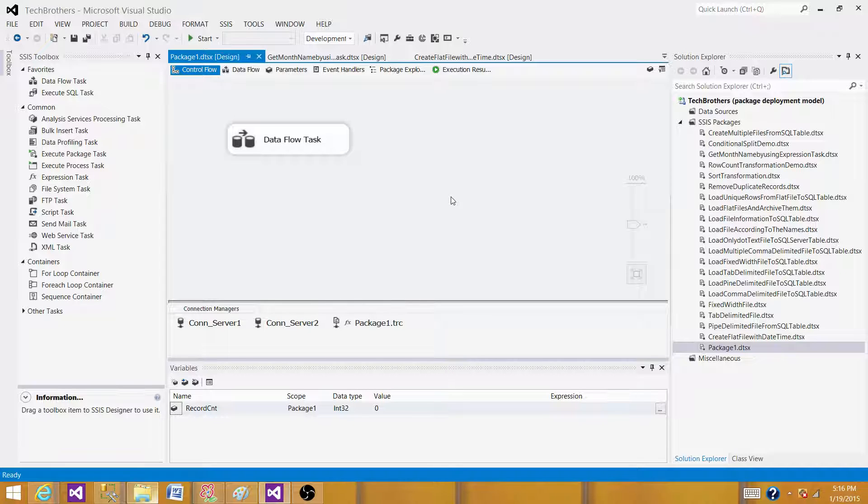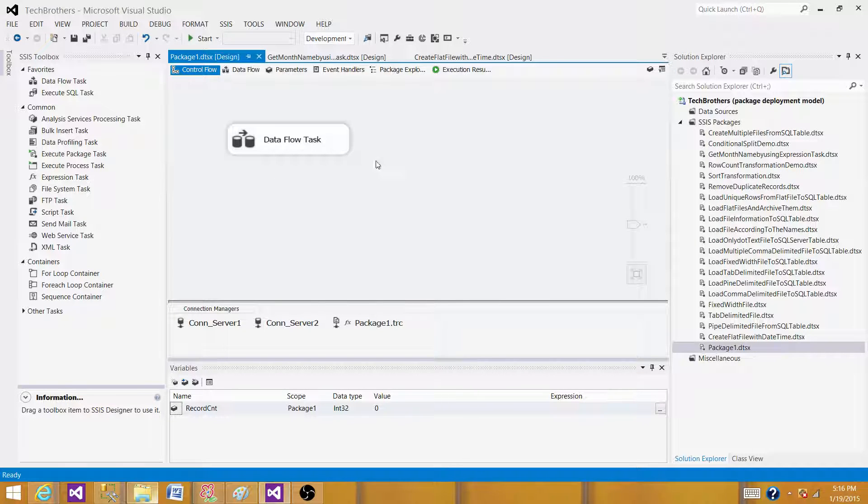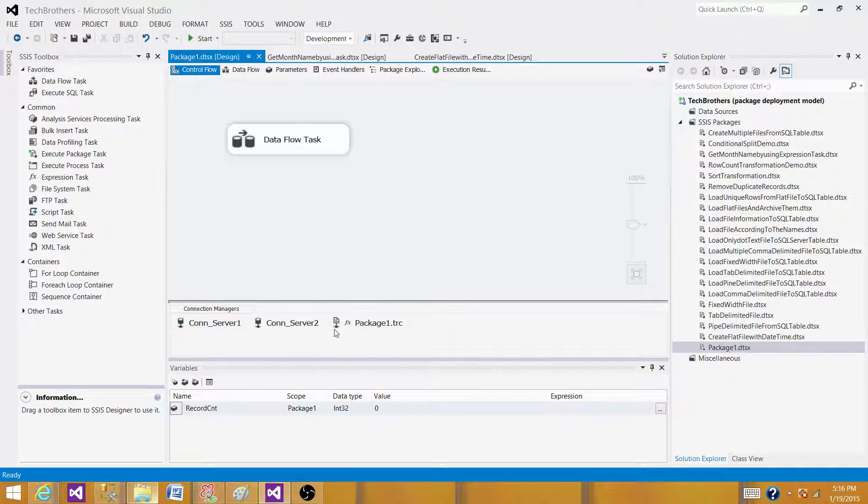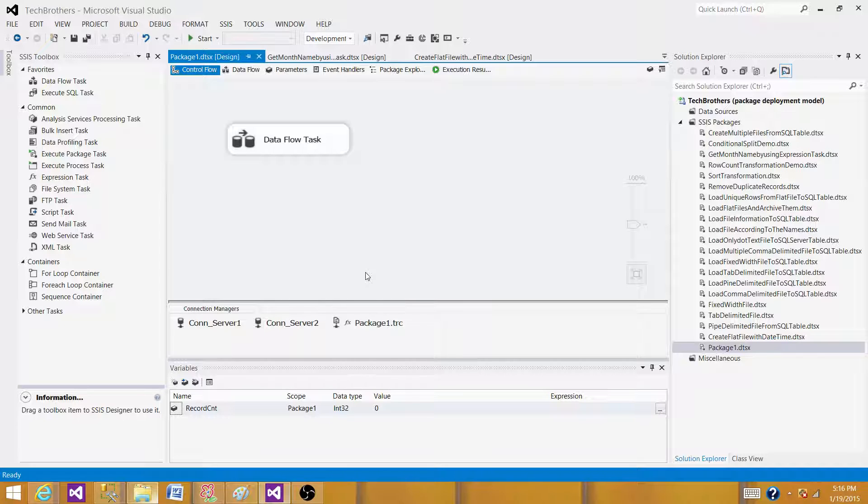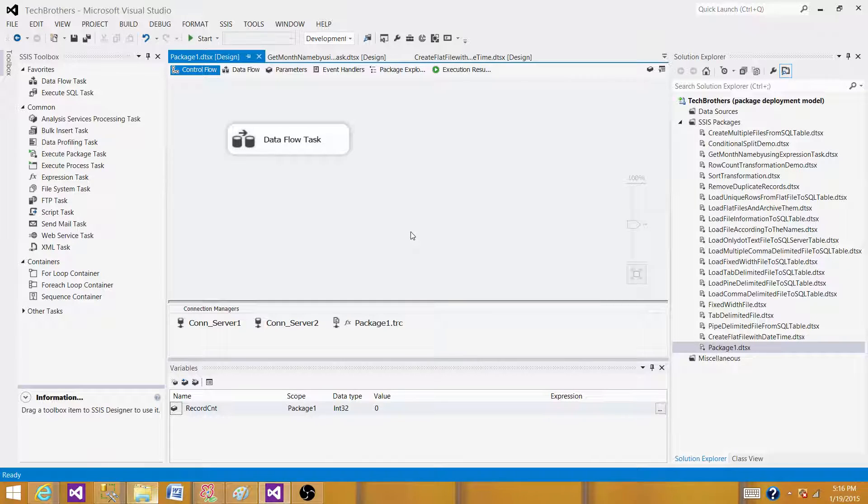Each time our package will run, we will put that information on starting point. We will use execute SQL task and put the information in that table which says starting time and everything and leave the end date blank. Then at the end of the package, we will use another second execute SQL task and update the table with the end date. If error happens, we use the same execute SQL task in the control flow and update with the failure and put the error information.